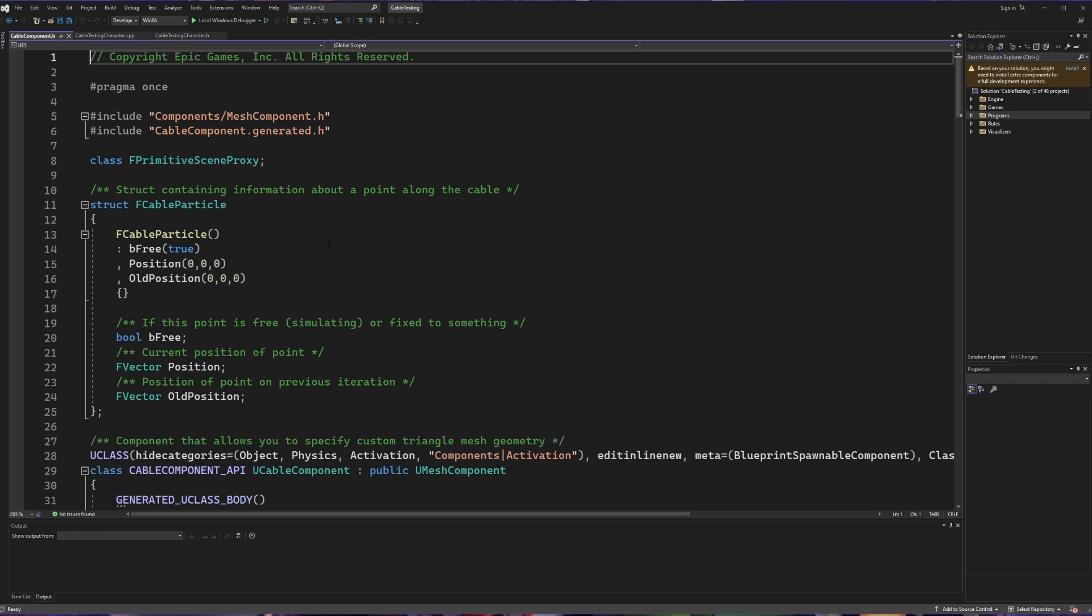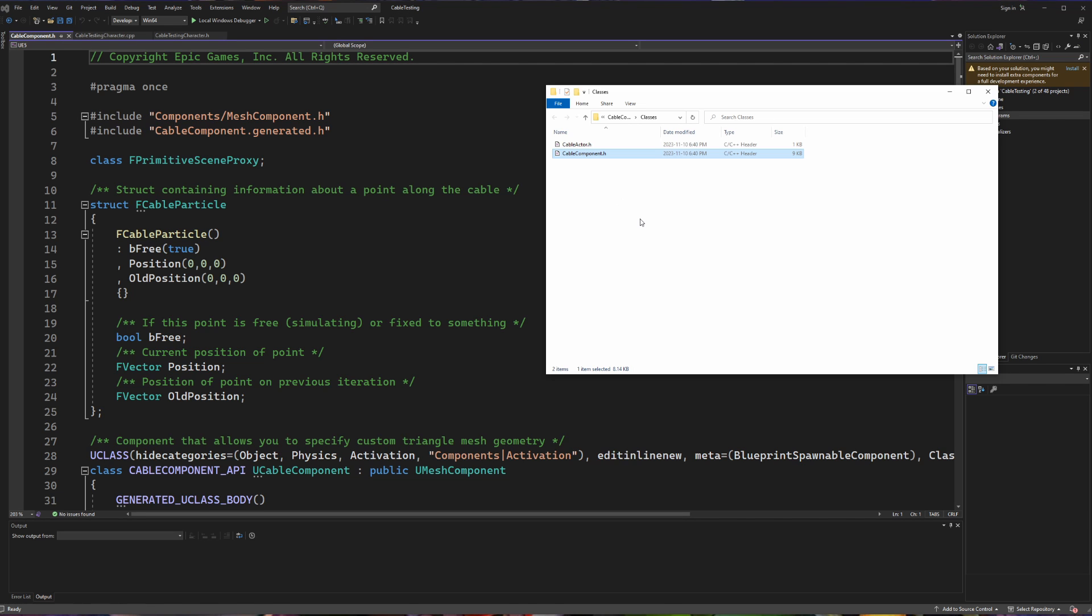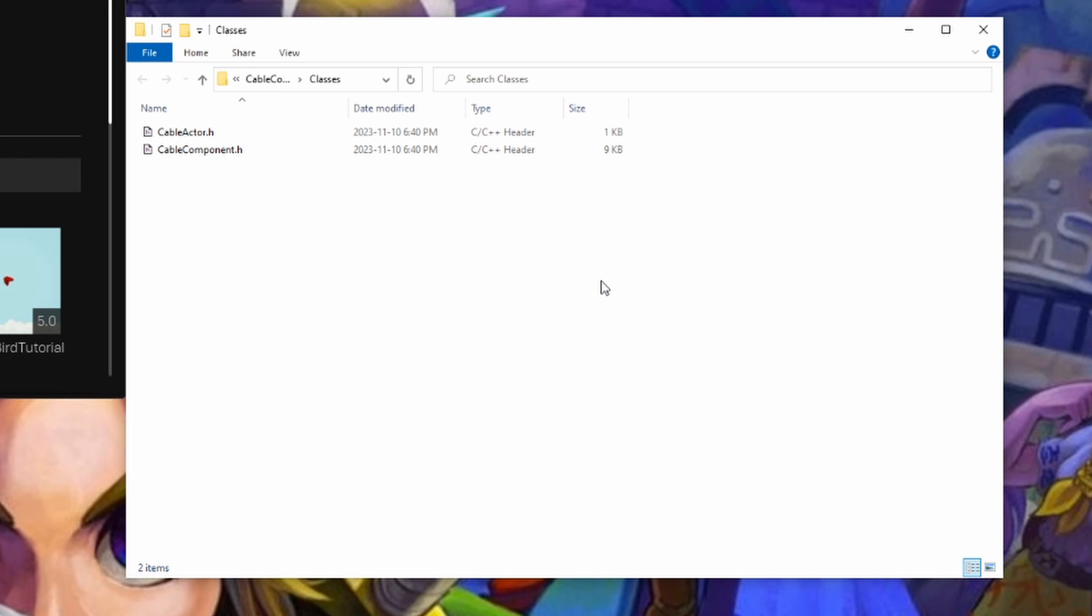So with the Unreal Engine project closed, we're now going to go ahead and do step one, which is figure out where our cable component is. Since you've opened up your file inside of your solution, the first thing we're going to do is we're going to right click on the file in question. And then we can hit this open containing folder button. Doing so is going to open up the file path for this property.